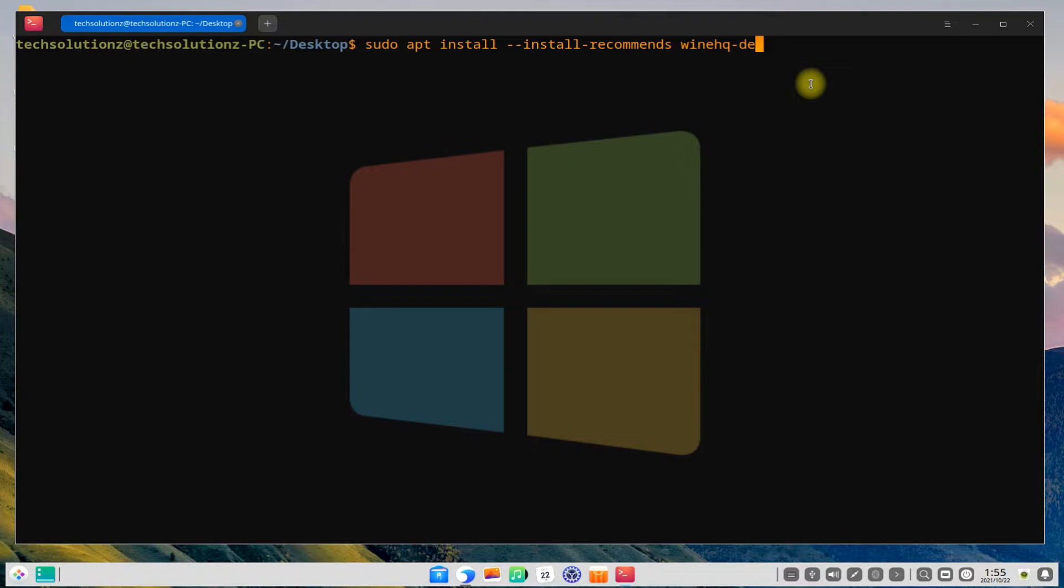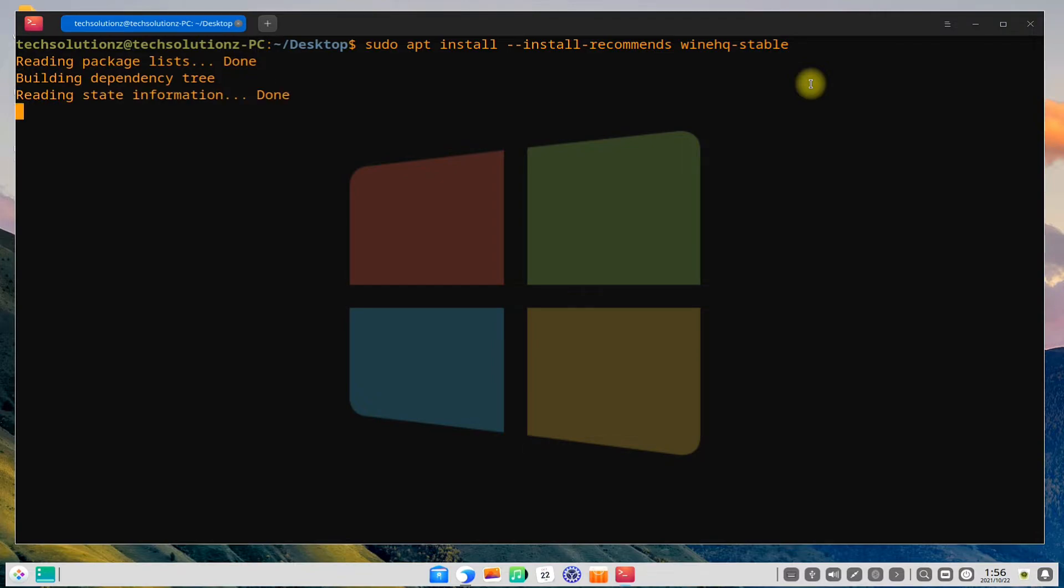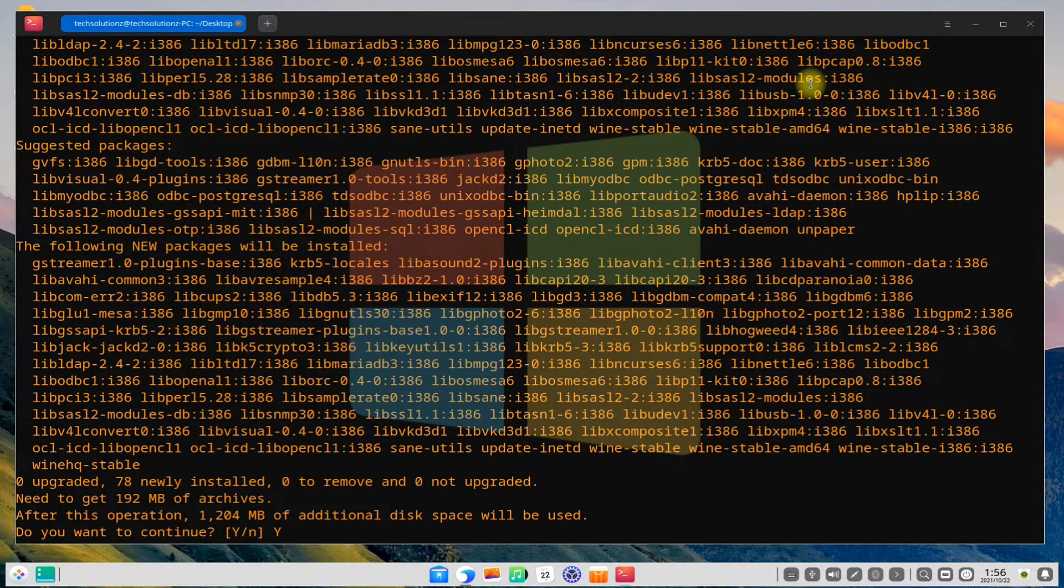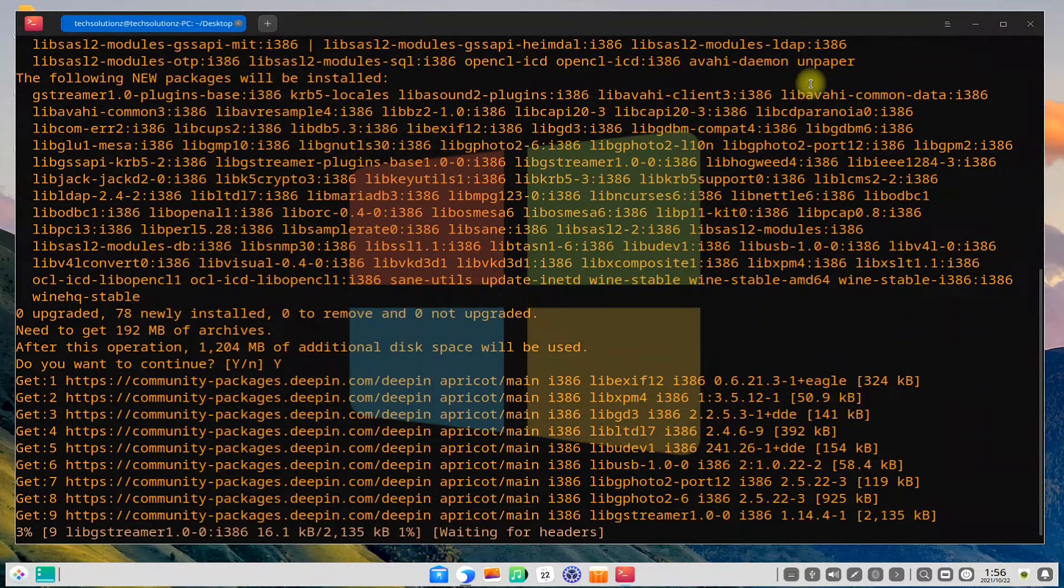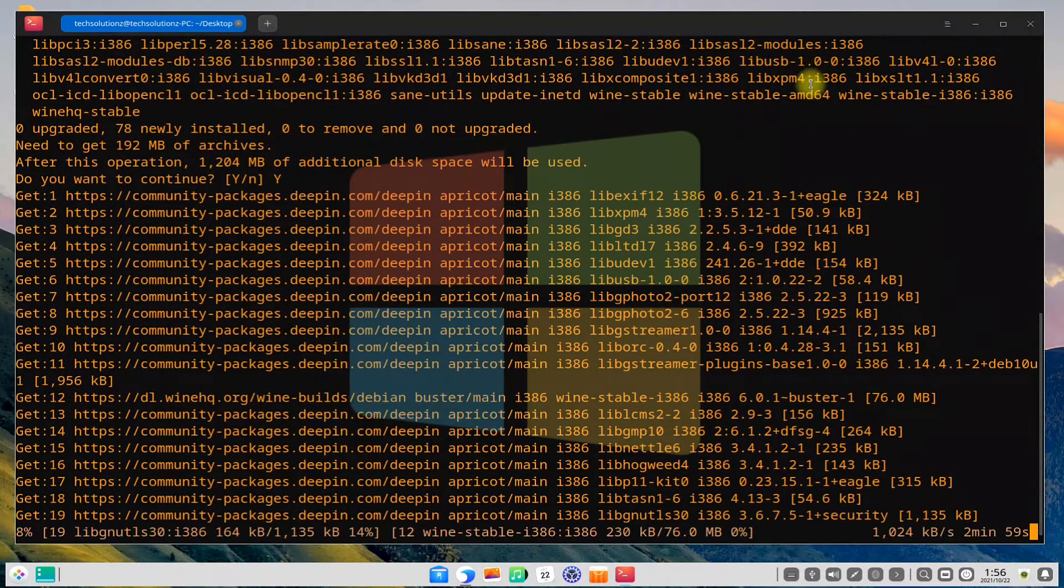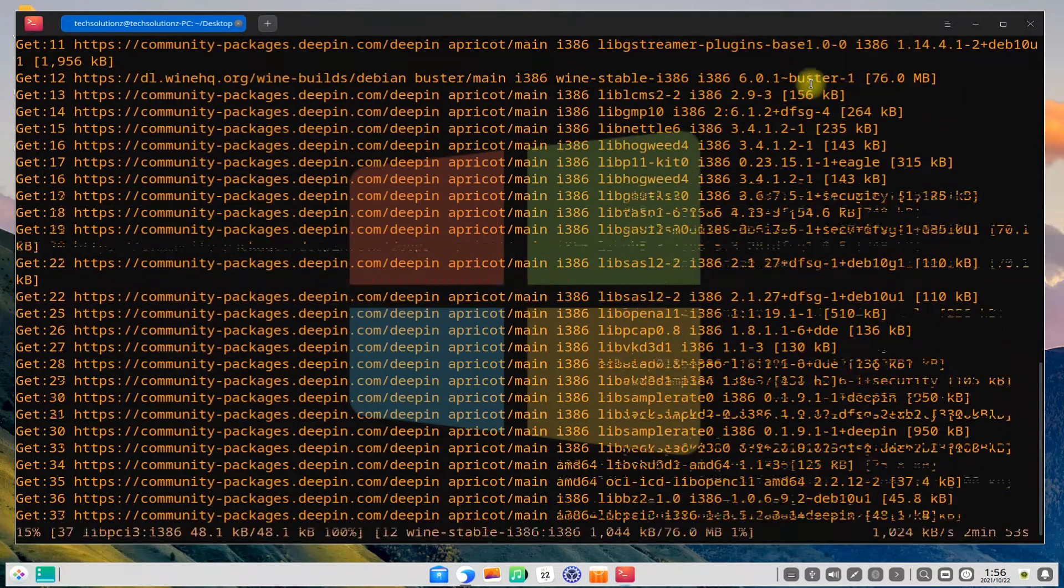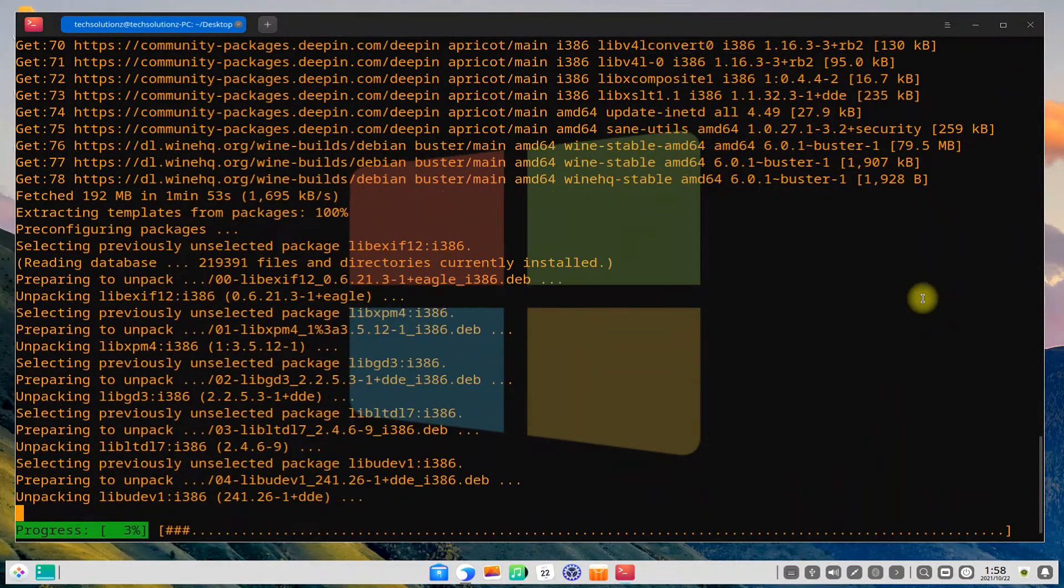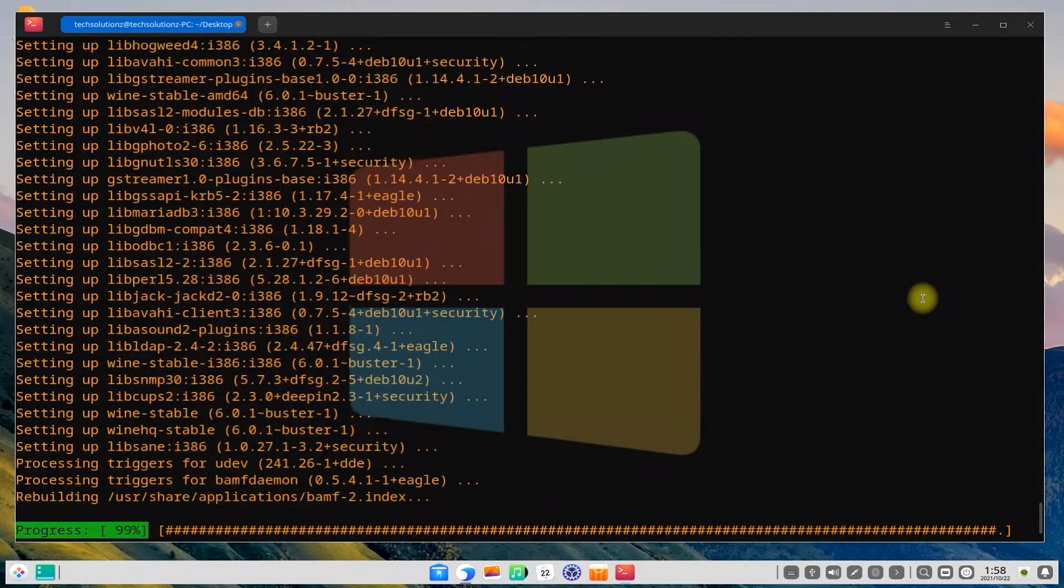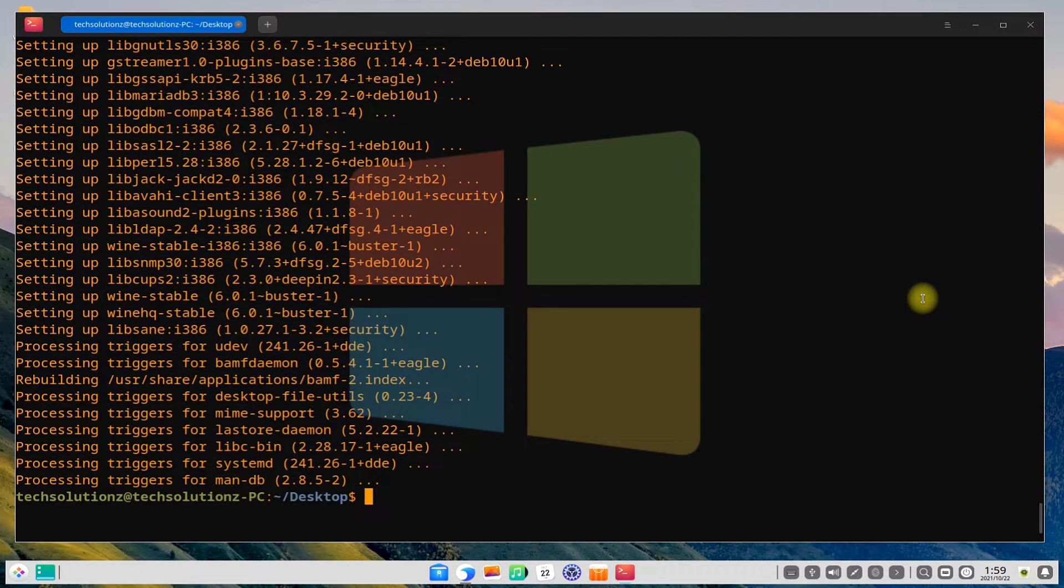You can also install wine devel and staging by replacing the word stable at end of this command. But for this tutorial we are interested in wine stable. Let's install wine stable. This may take a while to download and install the required files for wine. Please have patience and do not exit or close the terminal during this.